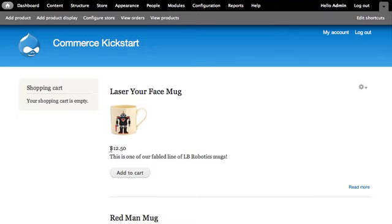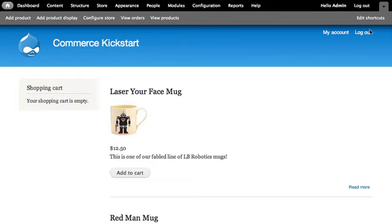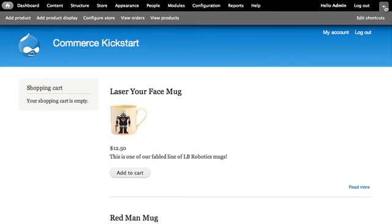A default installation of Commerce Kickstart has the price above the description on the teaser, and on the full page it has the price above the add to cart button. I personally like the price to be next to the add to cart button. To fix or fiddle with display settings, go through the structure menu again.